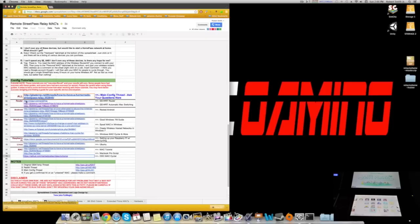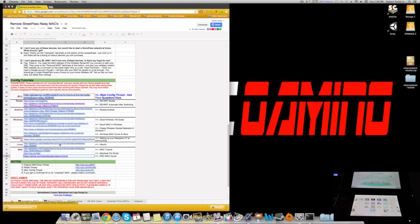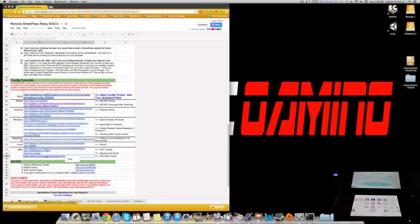I was reading all the different FAQs and they show the configuration. You have your router, Android, Windows, Blackberry, Linux, and Mac. The Mac has the Mac tool, MacBook Pro, and also the Mac Cycler. The Mac Cycler is pretty much the easiest to set up out of all of them.